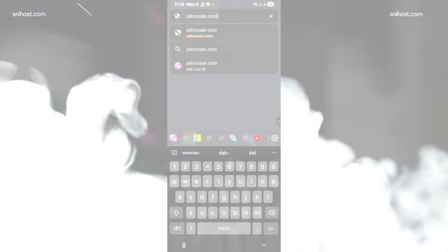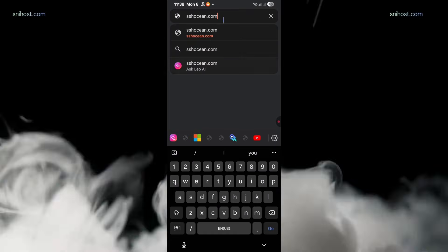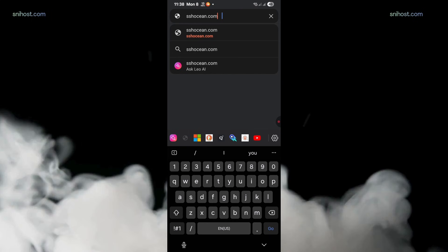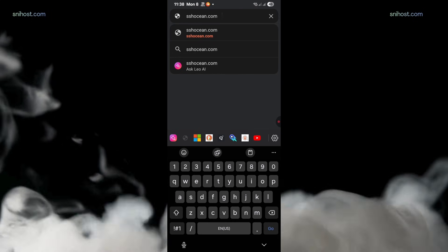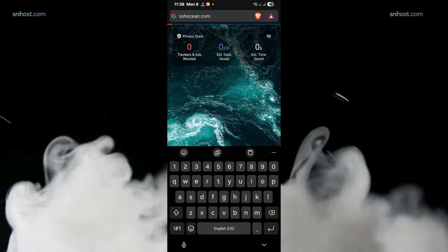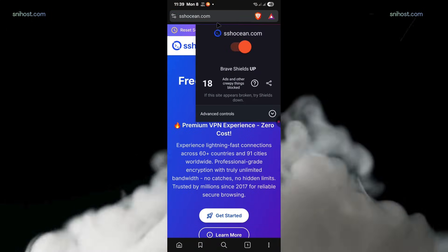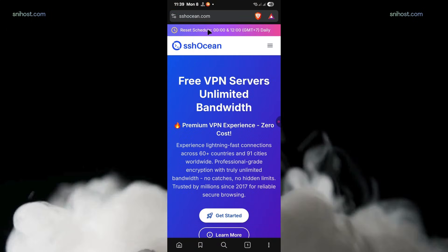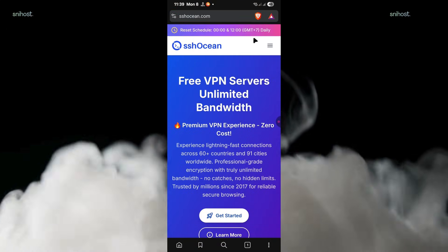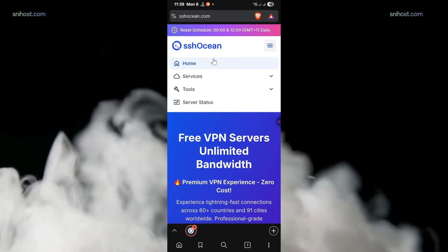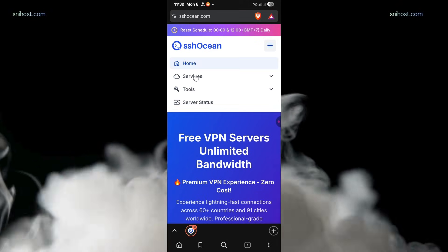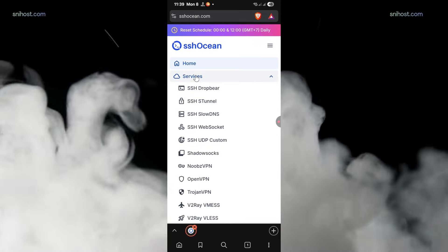First, open the browser and search for sshoshin.com. I'll leave a link in the video description for this website. Once on the website, on the navigation menu, tap on Services.